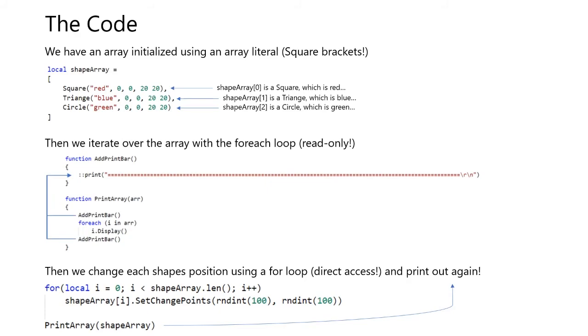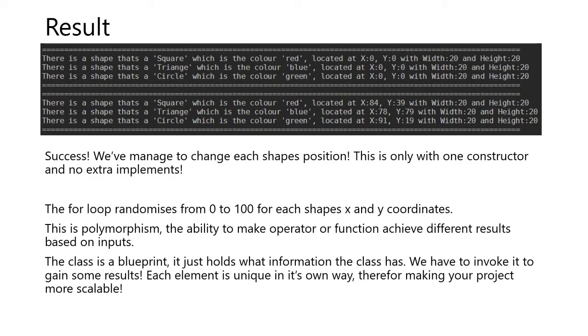Then we use the setChangePoints method. And input the parameters of randomInt, which is a function which returns a random number from 0 to 100. This will randomize a random number for the x and the y coordinates. And then we reprint out the array. And this is the result. Success!